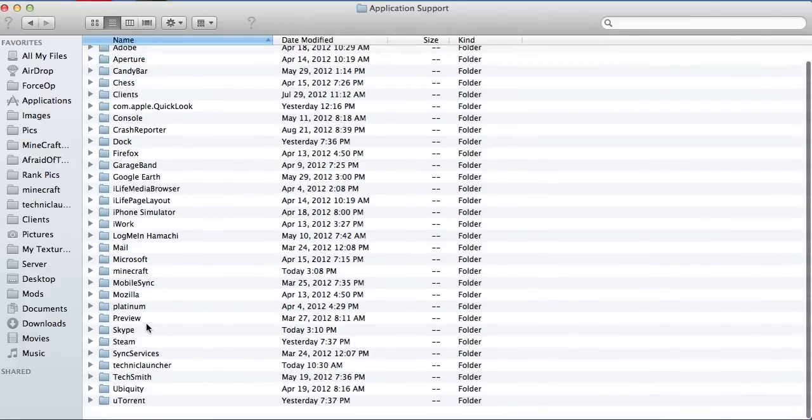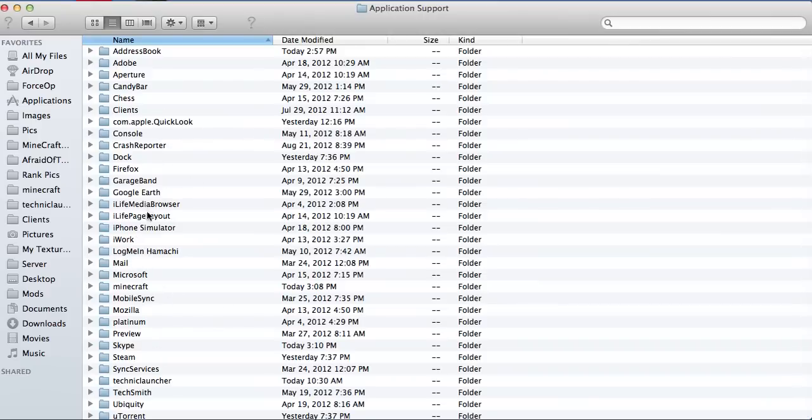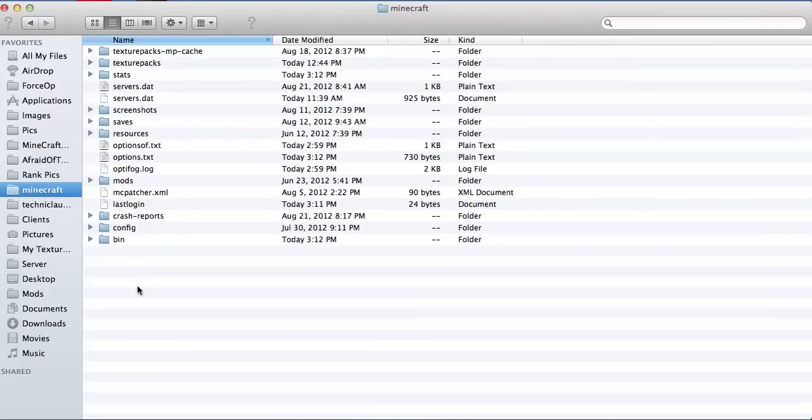And go to your Minecraft if you can find it. Where is it? Minecraft should be here, but I remember that I moved it to here so it would be a lot easier. So it's right here.